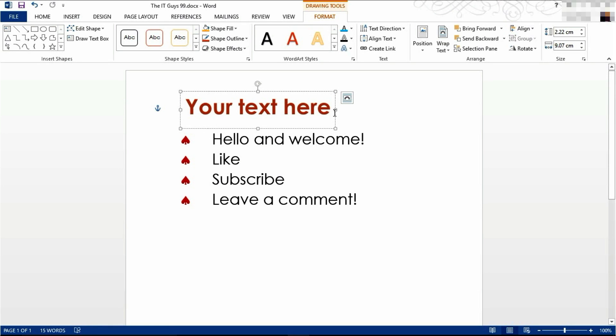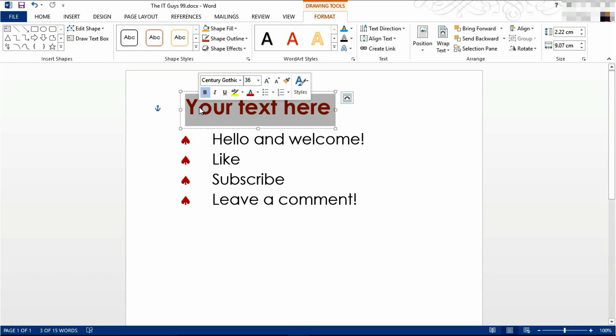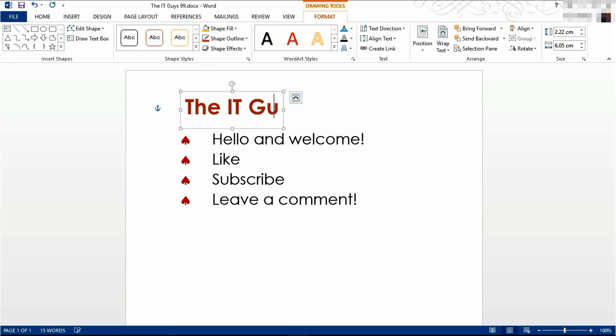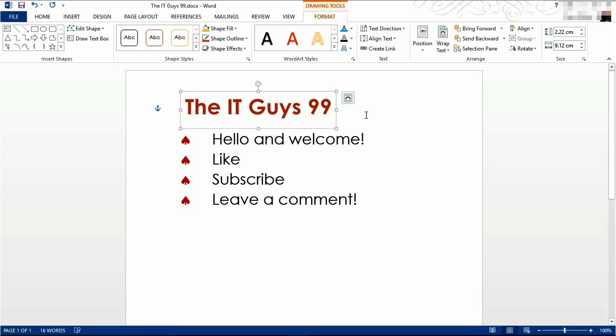To edit, simply click in the box, highlight the text, and then type your own. To set your text, click outside of the box.